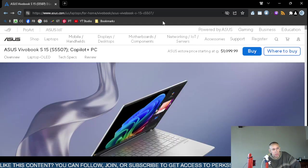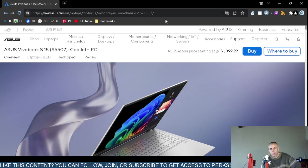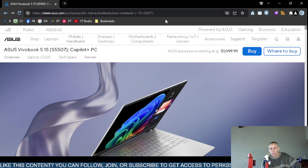This is their official website asus.com. Now at the time of this video creation, this ASUS VivoBook S15, which the full model number is S5507 laptop computer, is $1,099.99. Obviously that price could fluctuate into the future.